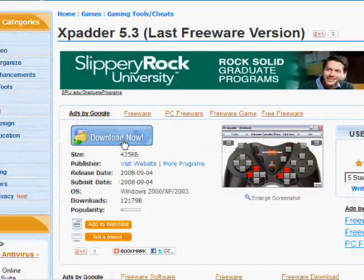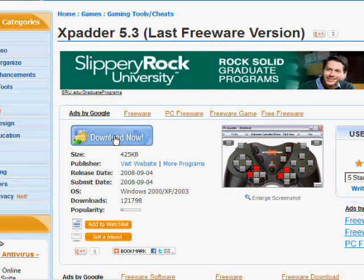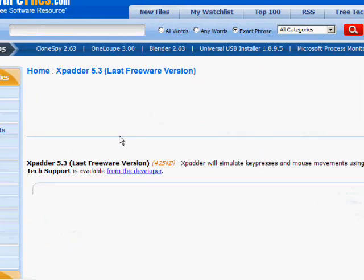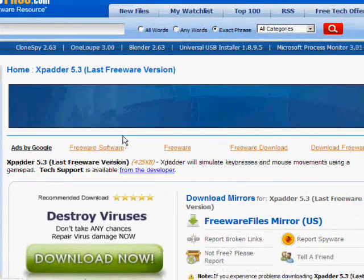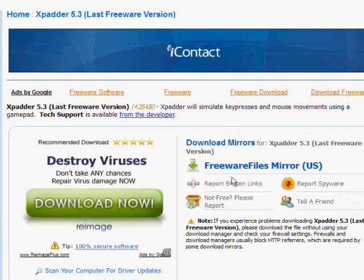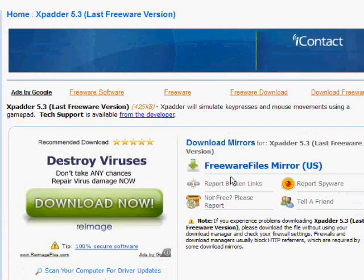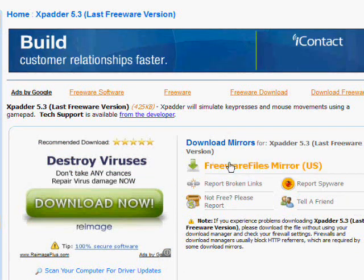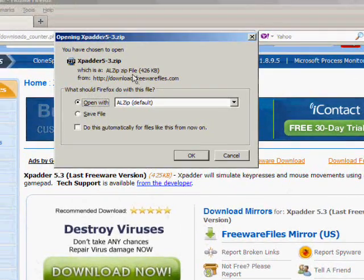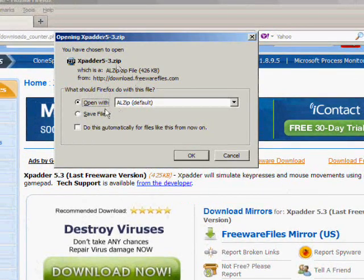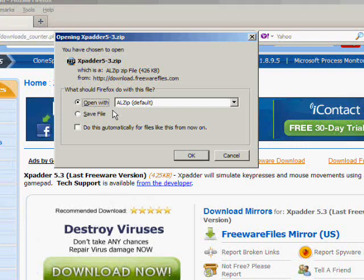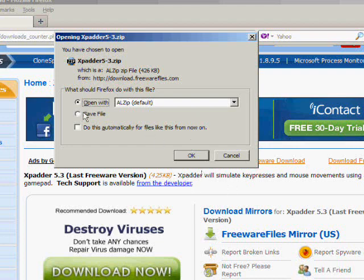Xpadder 5.3 latest freeware version. It'll bring you to this website, Freeware Files. Now here you'll see 'Download Now', click that and it will take you to this page. Over here to the right it says 'Freeware Files Mirror US', click on that. You'll see this open up. Now this is a zip file, so you'll need a zip extractor such as WinZip, WinRAR. You can simply Google it. I use ALZip.